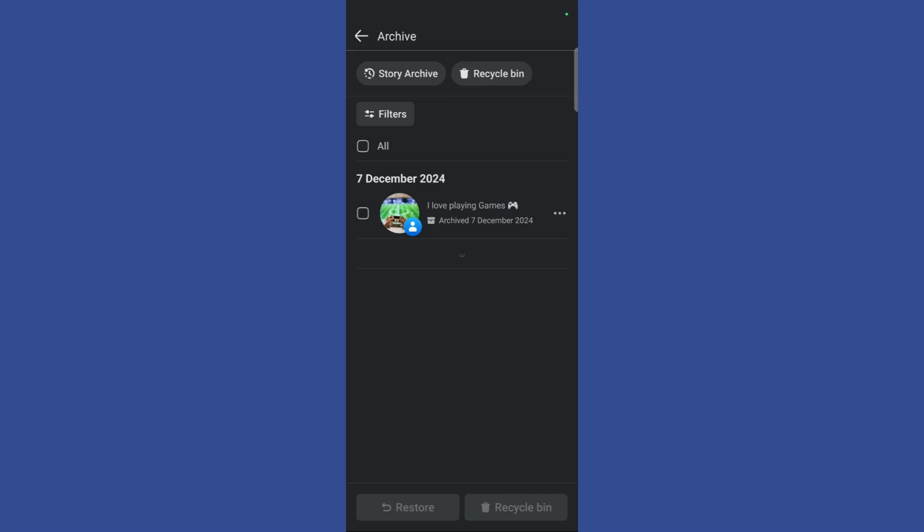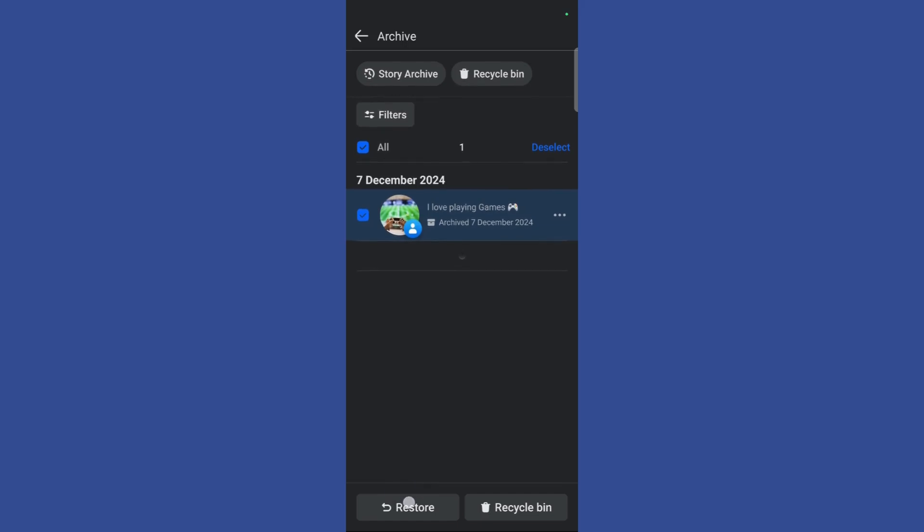For example, I have this archived post right here. If I want to unarchive this post, I can select this and choose the restore button right here.